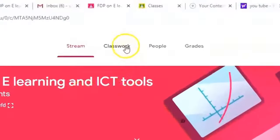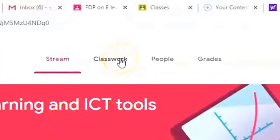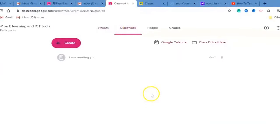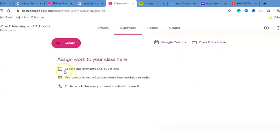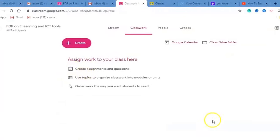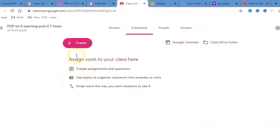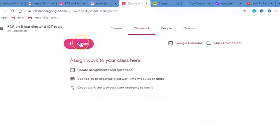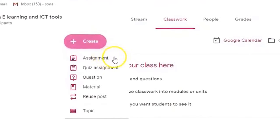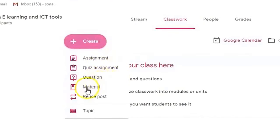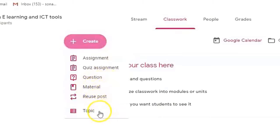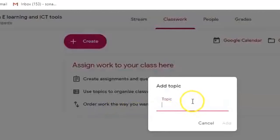Now we will discuss the Classwork tab. I am clicking on Classwork. This classwork interface is the heart of Google Classroom. If you click on the Create tab, you can create assignments, quiz assignments, questions, material, reuse a post, or add a topic.